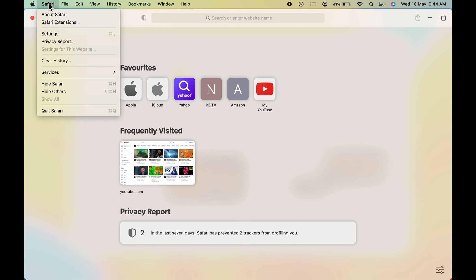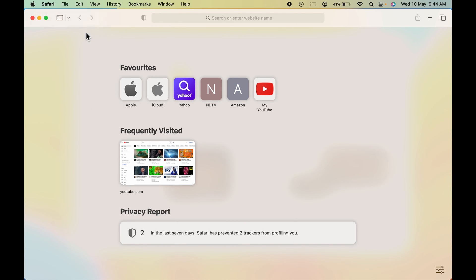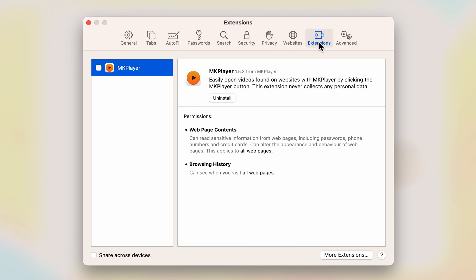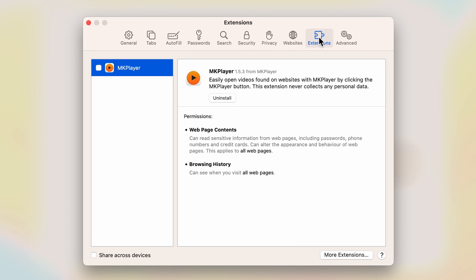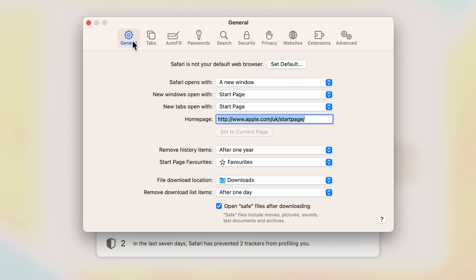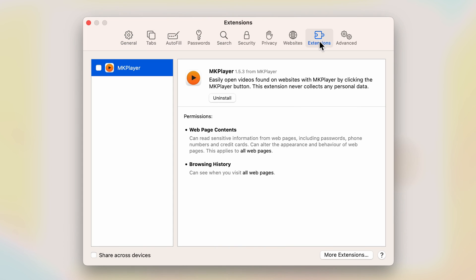To verify the installed extension, go to Safari and this time select the Settings option. Make sure you have selected the Extensions tab — if you select any other option you won't be able to see it. Select Extensions and you can check out that particular extension.